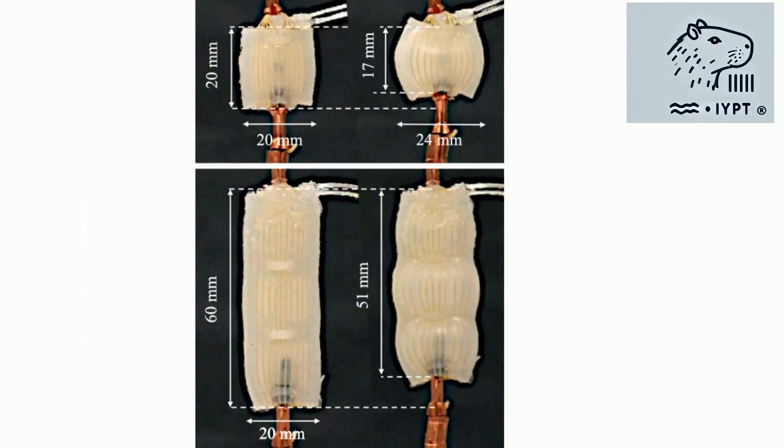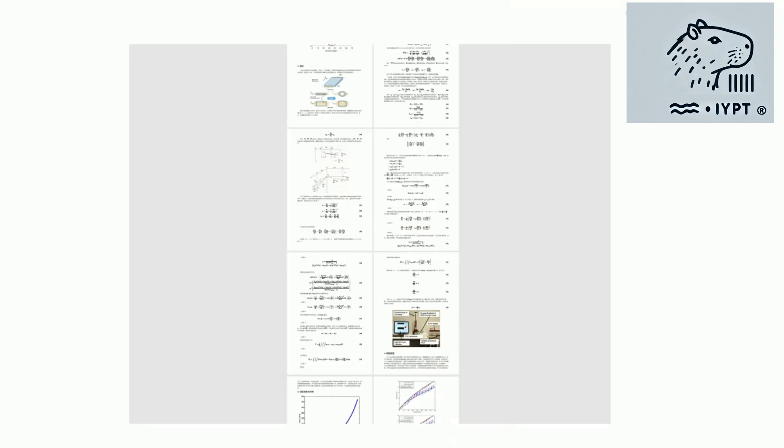This concept, known as Pneumatic Artificial Muscles (PAMS), involves a balloon enclosed in a net that behaves like a muscle when inflated.